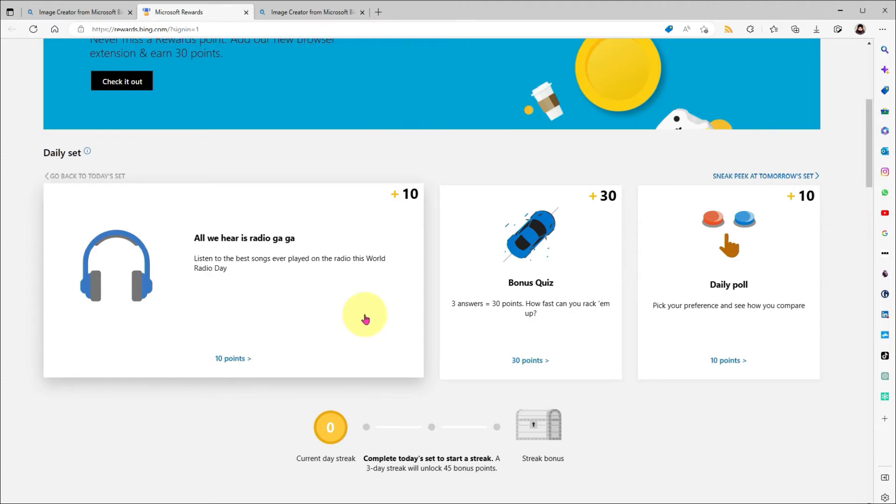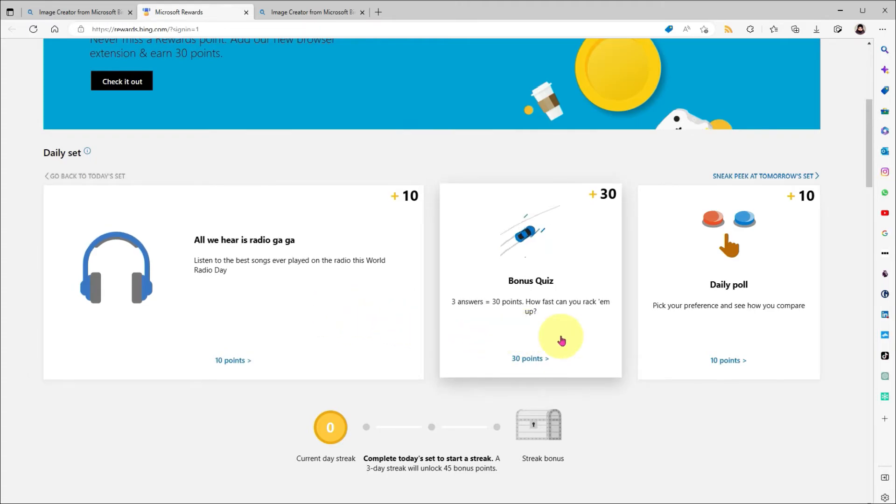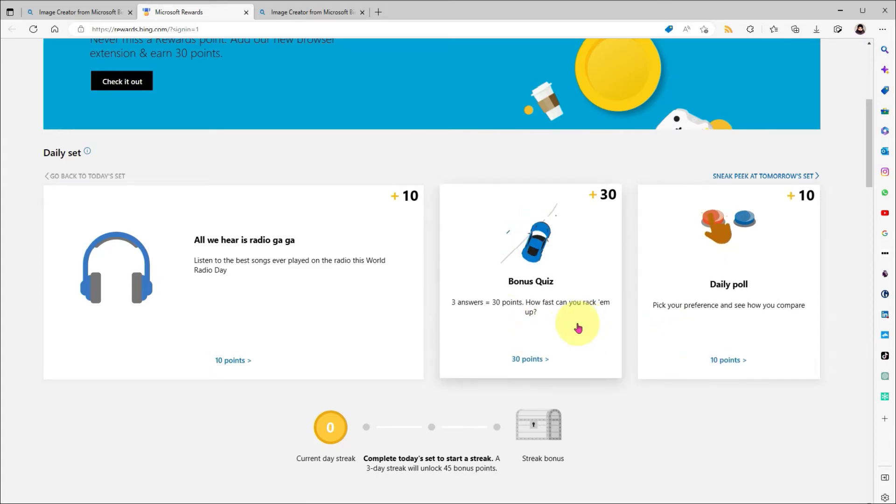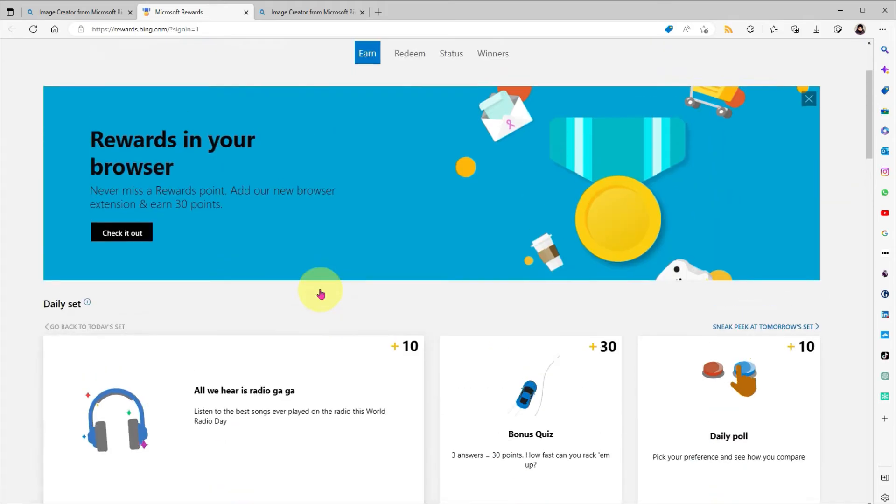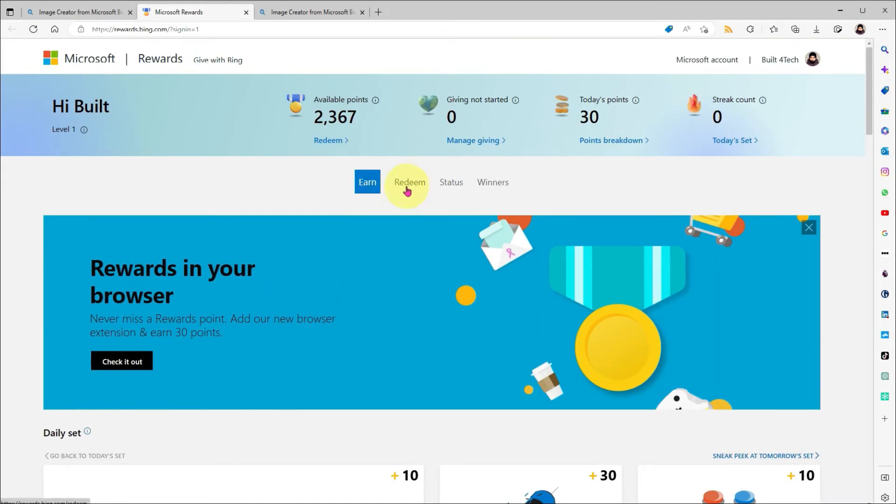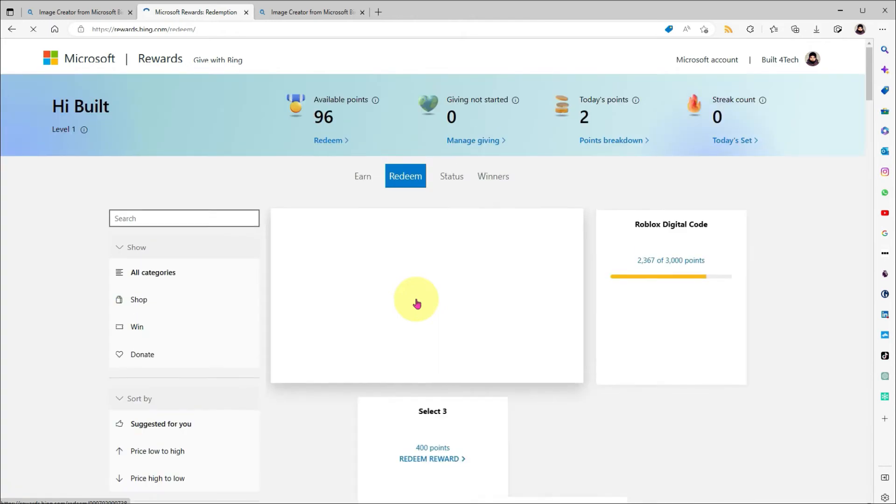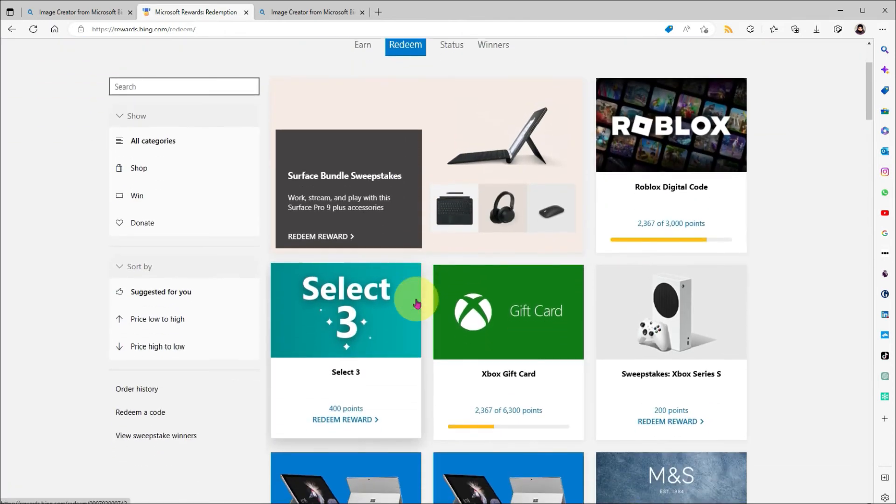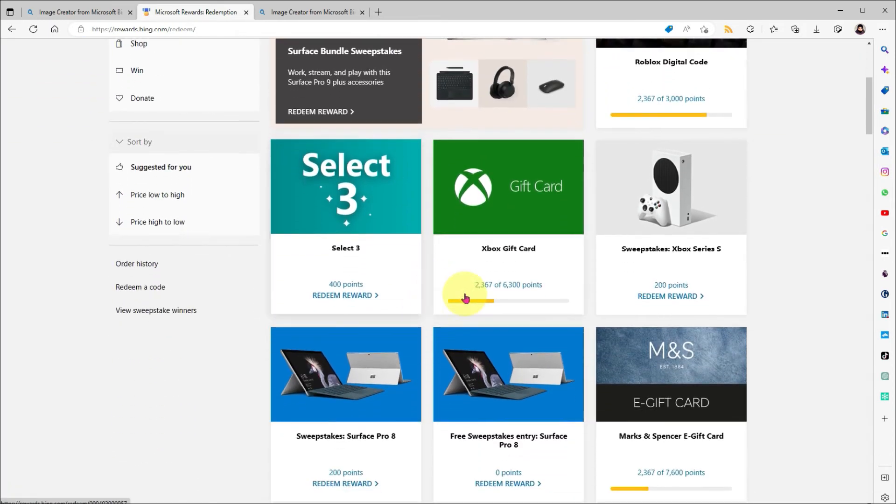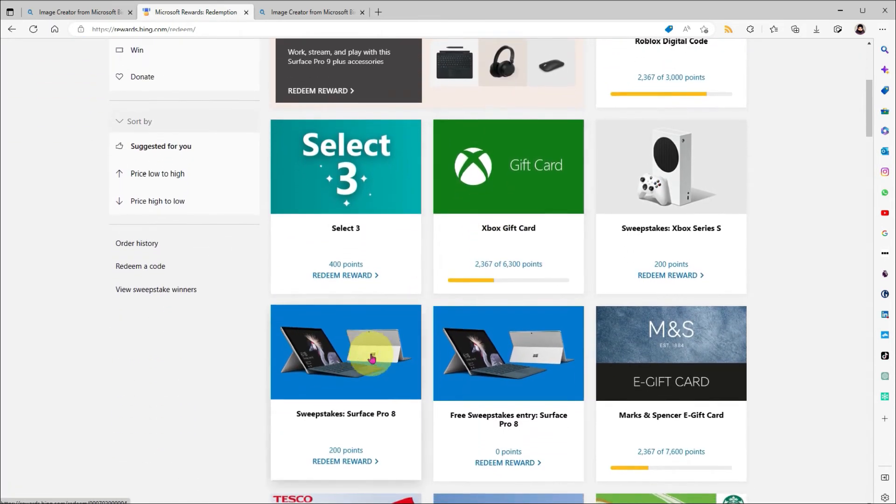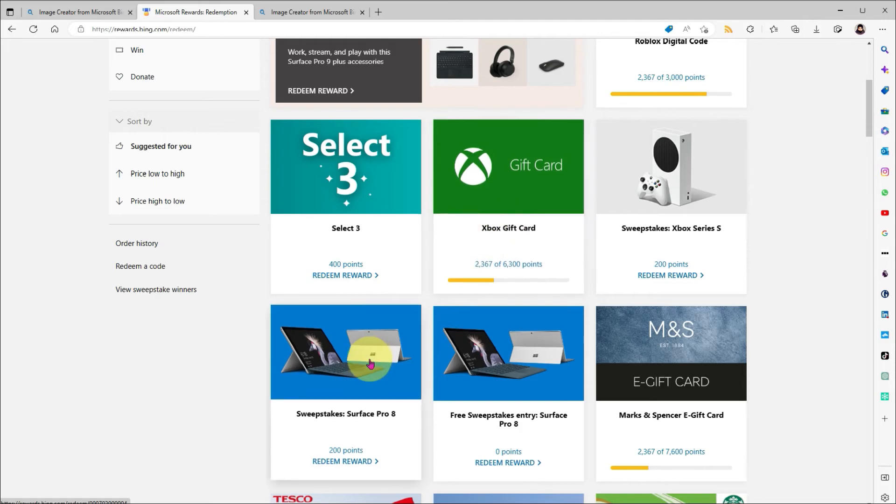In your rewards hub, you can take part in daily activities like surveys and quizzes to gain more points. And once you have enough, they can be redeemed for all kinds of things like gift cards and competition entries. And now, boosts for Image Creator.